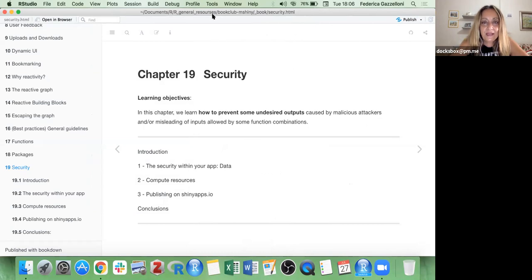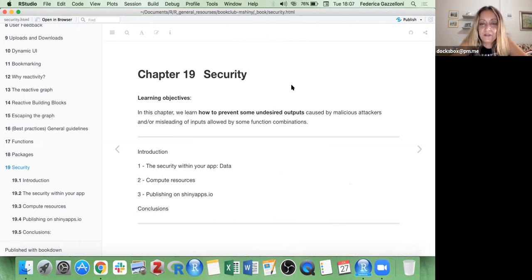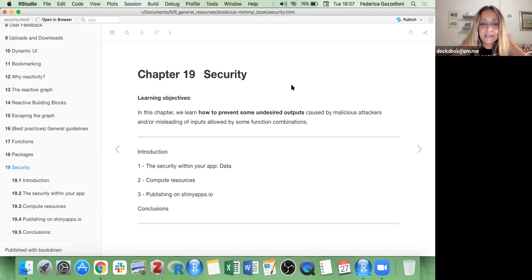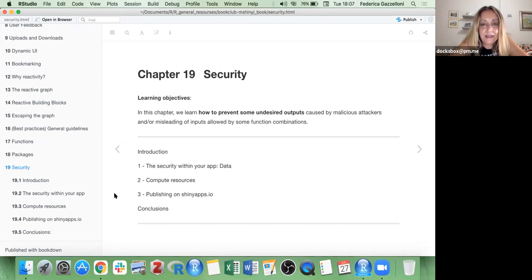This is the chapter and at first look it seemed quite short, but then if you dive in you find lots of things. I had to cut a lot of information, so I've just put the few points belonging to my understanding of the topic. We'll have a bit of introduction and then see if we can discuss more. In this chapter we learn how to prevent some undesired outputs caused by malicious attackers or by misleading inputs allowed by some function combinations.